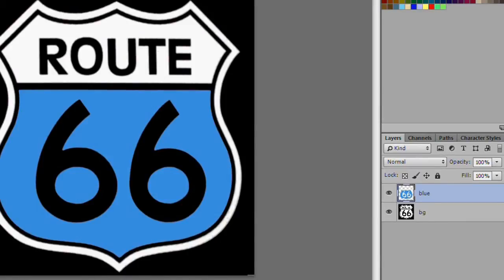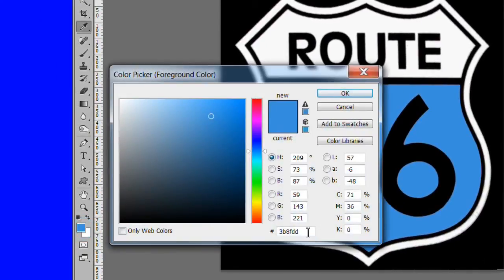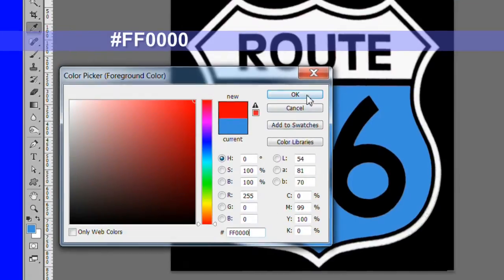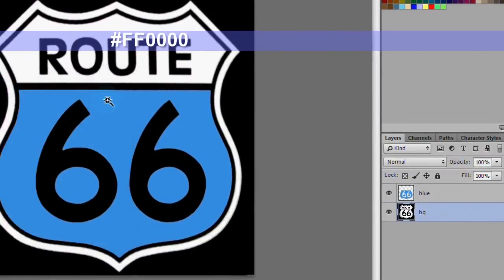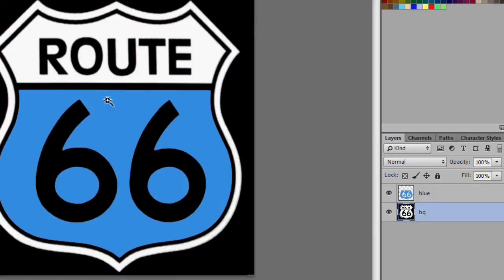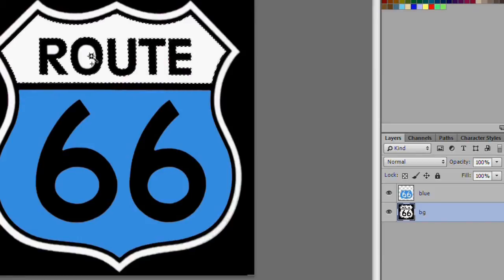Now we will fill in the red area. Select the BG layer. Change the foreground color to number FF0000. Select the areas inside the top of the shield. Include the inside of the letter O and the letter R.